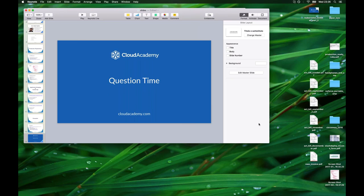That's all the time we have together. Thank you all for attending. Check back to the Cloud Academy blog in the next week or so for a text summary and video recording of this webinar. Thank you everyone, good luck out there, and happy shipping.